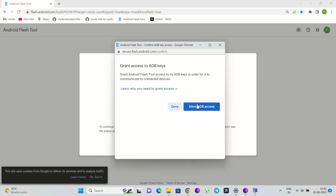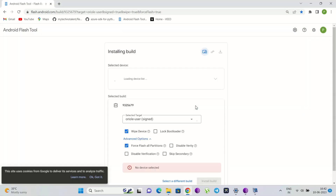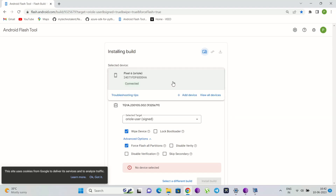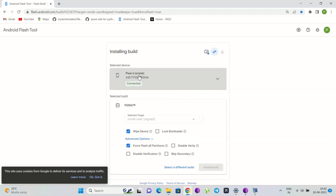This tool allows you to flash Android onto recent Pixel phones and some Android development devices. This tool doesn't support flashing Android onto tablets or Chrome OS devices. To flash a device, the tool requires 10 gigabytes of available storage on your computer.